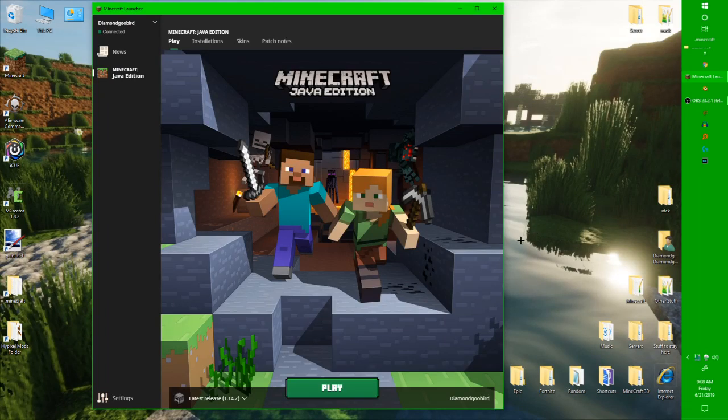Hello everybody, Diamond Guru here, and today I'm going to be teaching you how to make a Minecraft server.